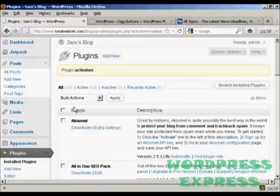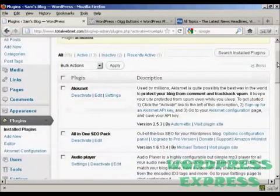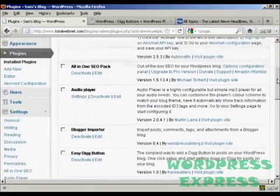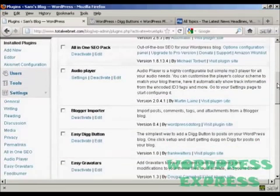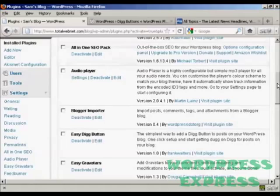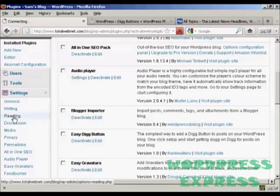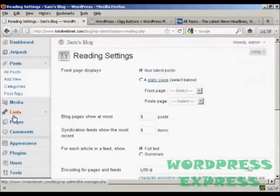The plugin is activated. There is one setting that you can change with this, and that's whether you want to have the Digg button at the top or the bottom of the post. It defaults to the bottom, but if you want to change it you can come here to where it says Reading in General Settings.